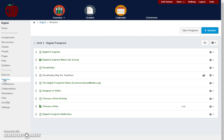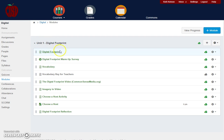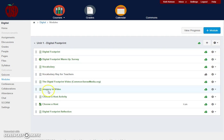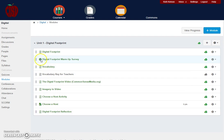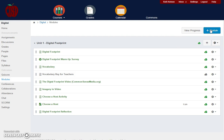Our next section is modules. Modules allows you to group content together into a unit. The beauty of the module is that students will go through each item in sequence. You'll notice that you can put pages, quizzes, or assignments, and even discussions within the module so that students are guided in the direction that you want them to be guided. Notice that you can add more modules if you would like to add modules to group your content.